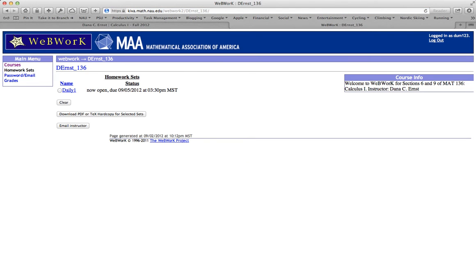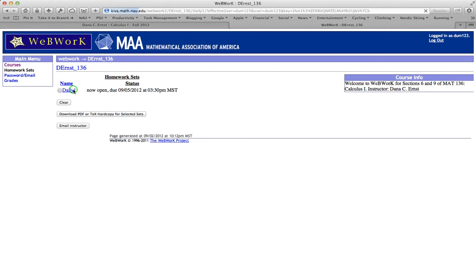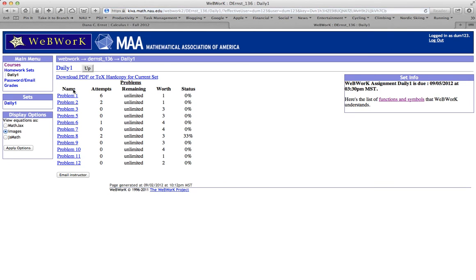Once you log in, you'll see a list of homework assignments. In this particular case, there's just one homework assignment, daily one, and if you click the daily one link, you'll be taken to the problems for that assignment. In here, we see a table of information.